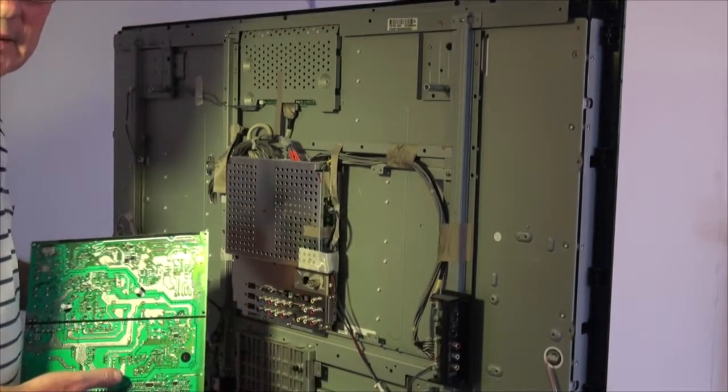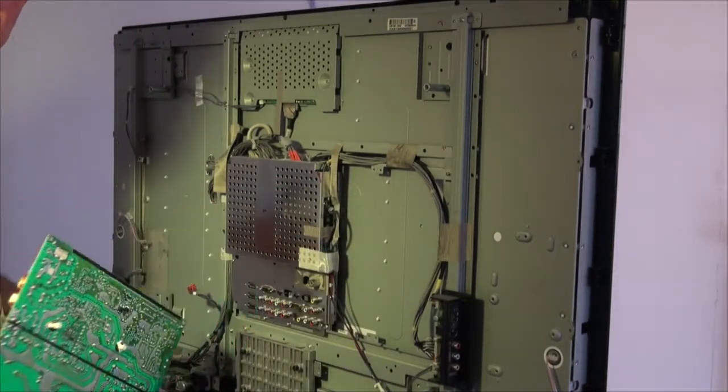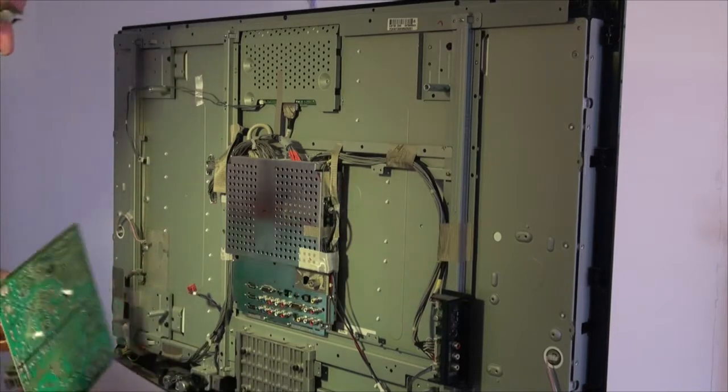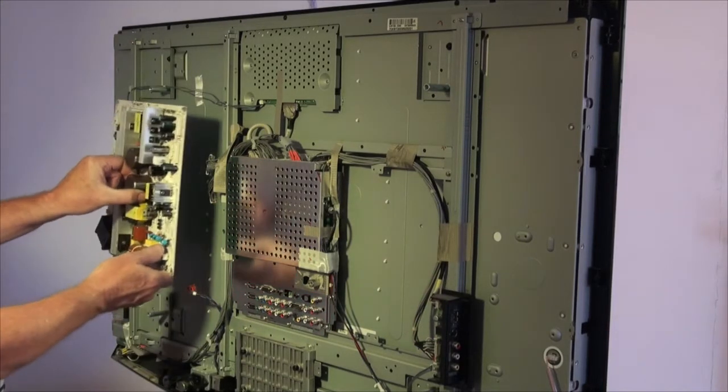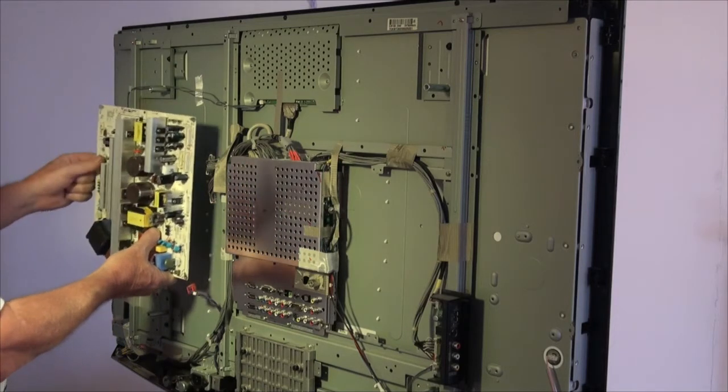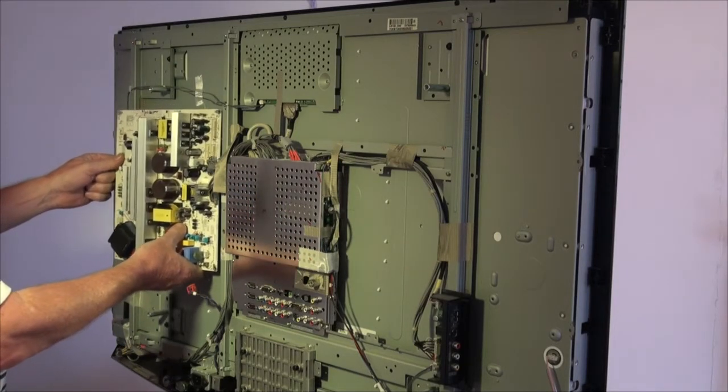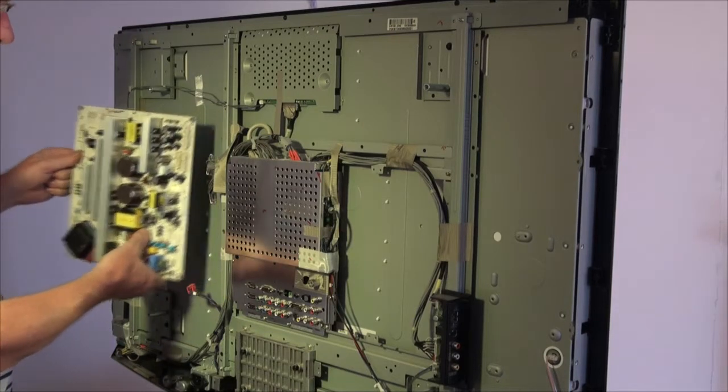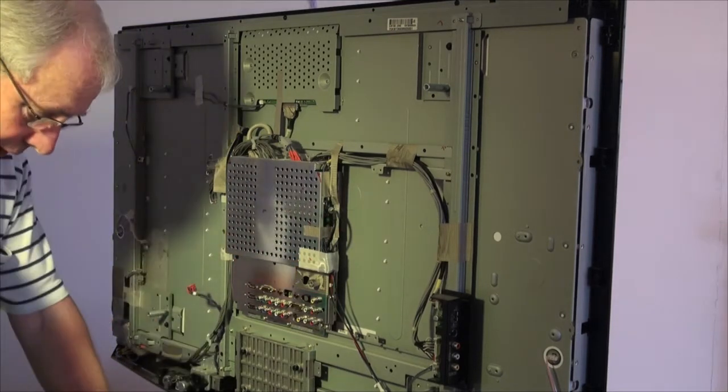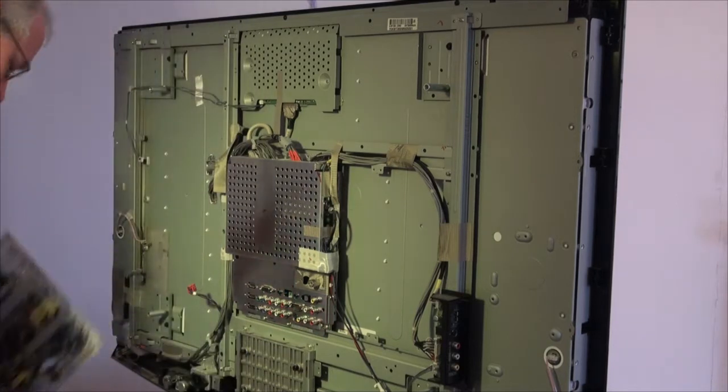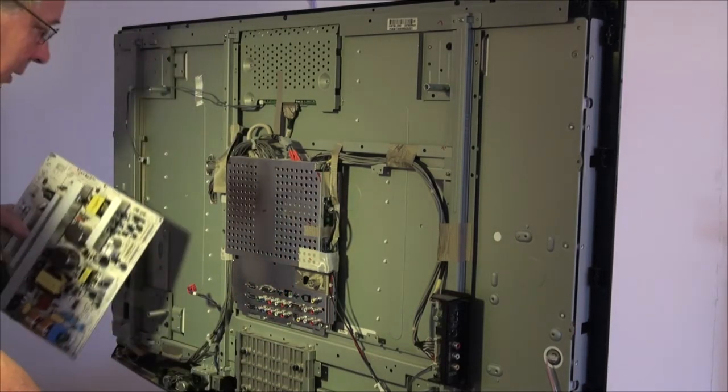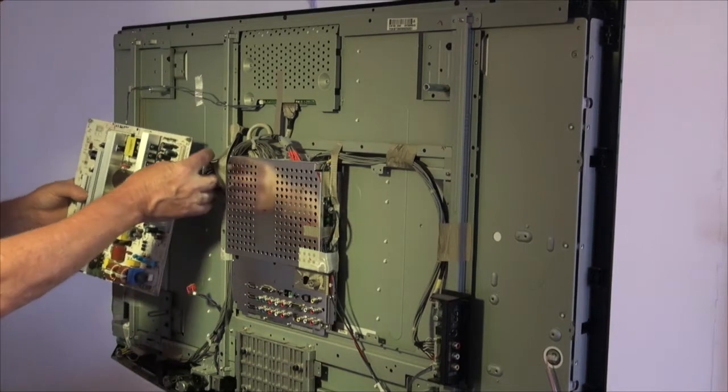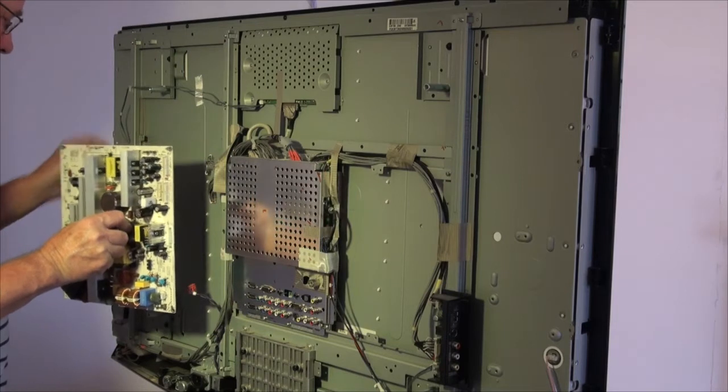This is the back of the TV. Now I didn't show you taking the power supply out, but I'm going to put it back in again. And it just sits up like so. And it's put in. One of the most important things, of course, when you're taking it apart, is to count the number of leads that you unplug. So you know exactly how many you've got to re-plug when you're putting it back together.